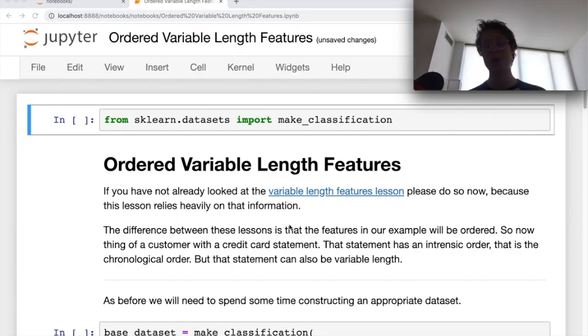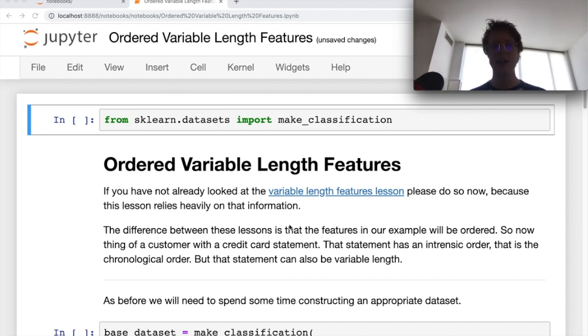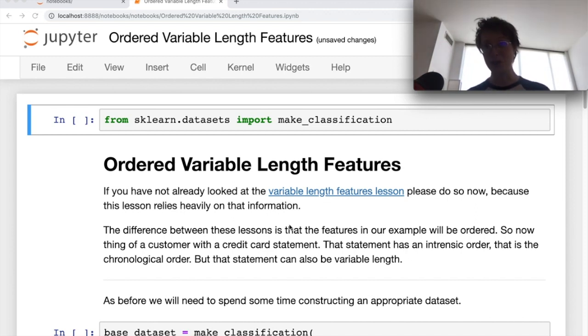Hello and welcome to the building blocks of deep learning, where we learn how and when to use layers. Today we're going to be learning about the recurrent neural network layers.